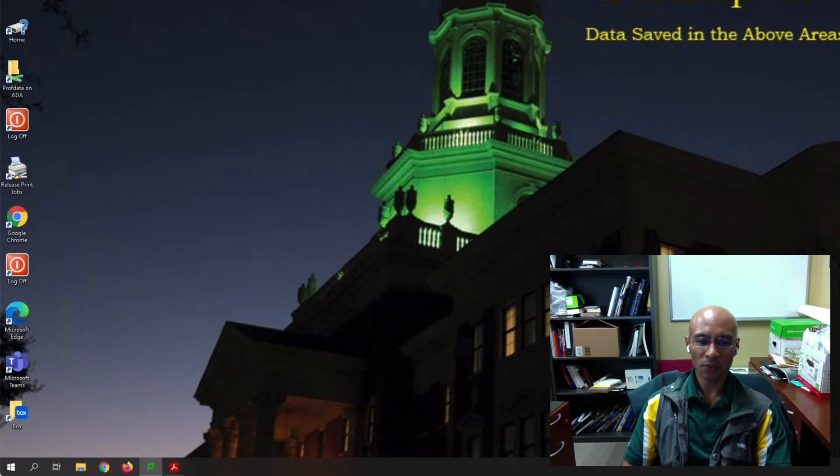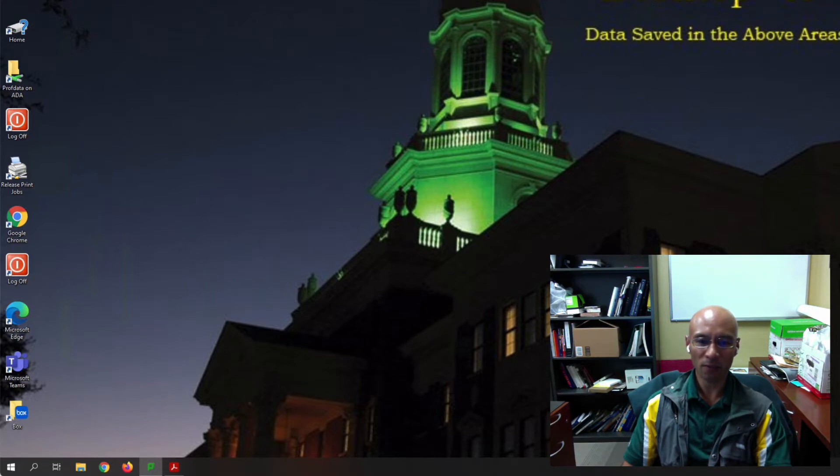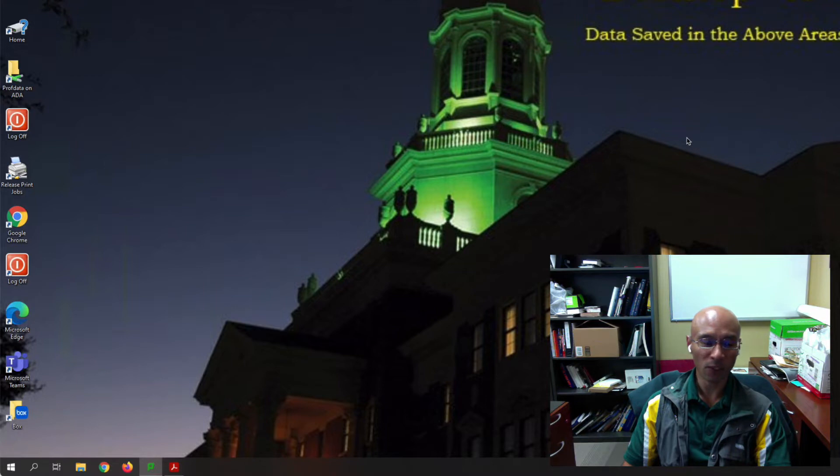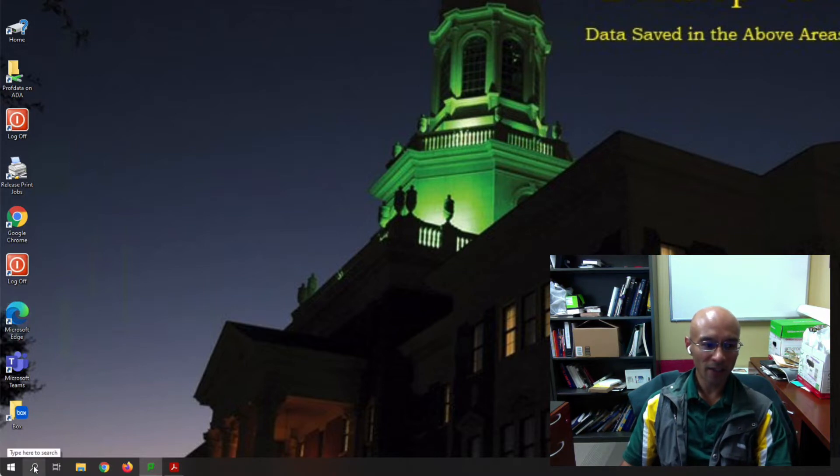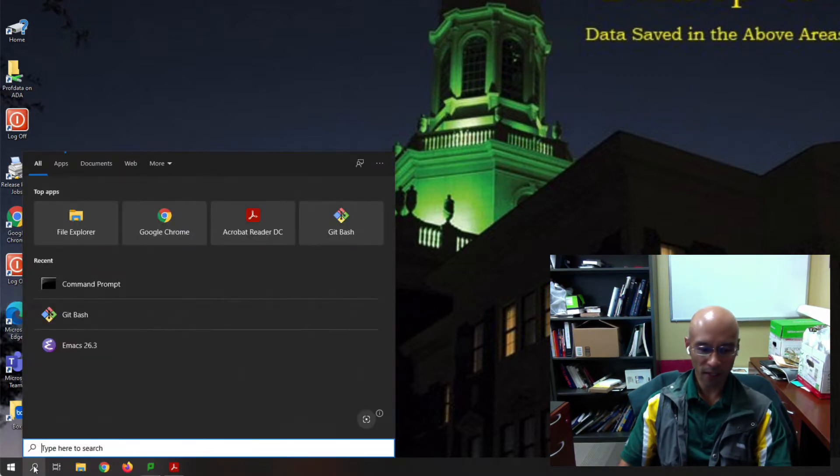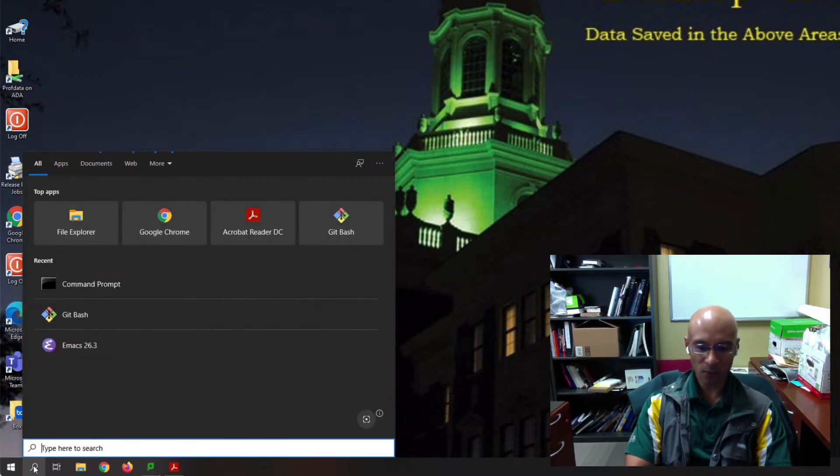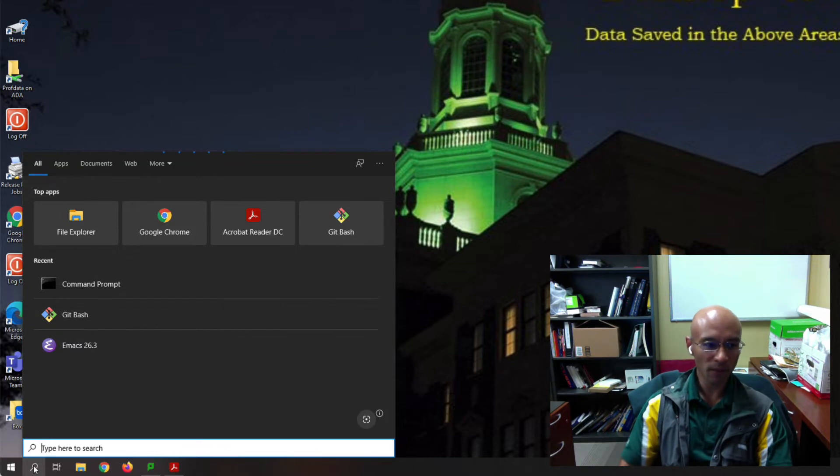I'll show you three different platforms: Windows, Mac and Linux. So let's get started with Windows. I'll open up Emacs. Here I have Emacs 26.3.